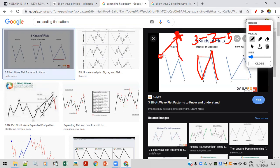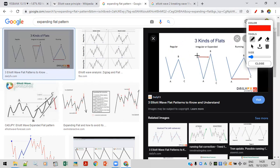In our case, it is inverted. Here is our A wave, and now where is C going — C is going again towards A and will be breaking A or ending near A. This is a possible case in Yes Bank.